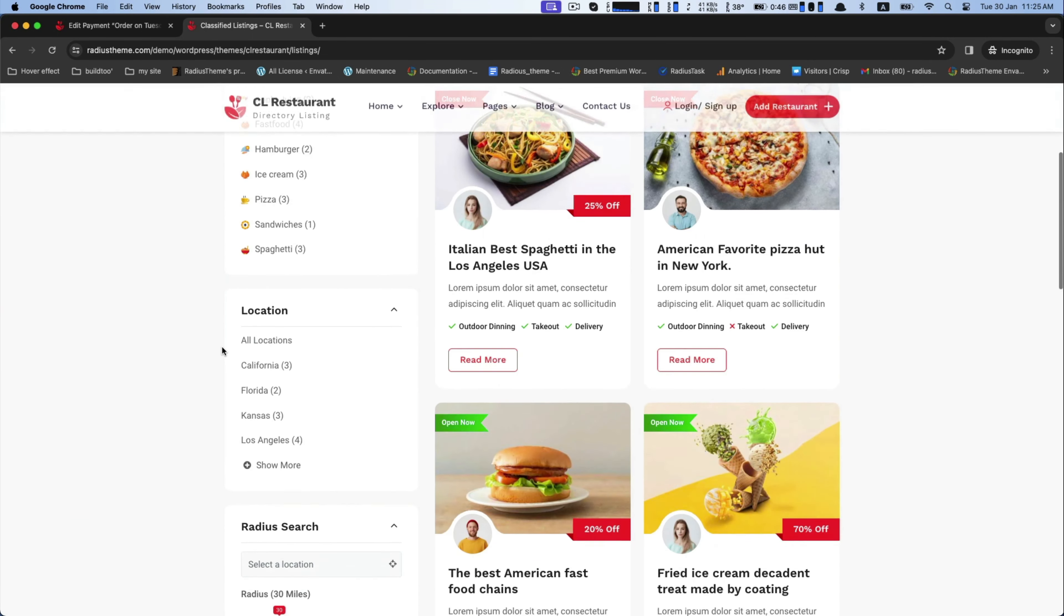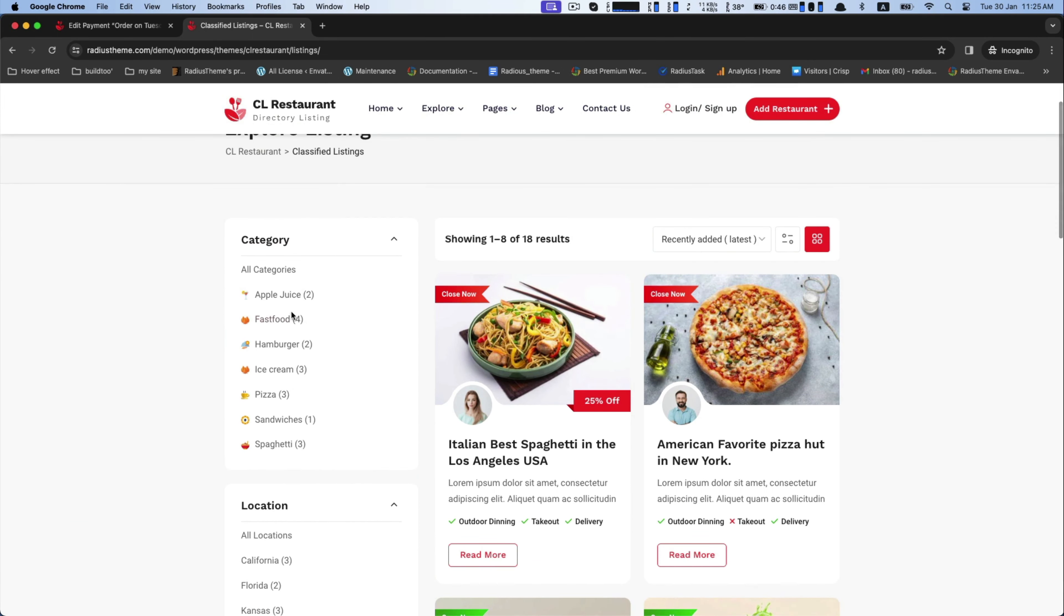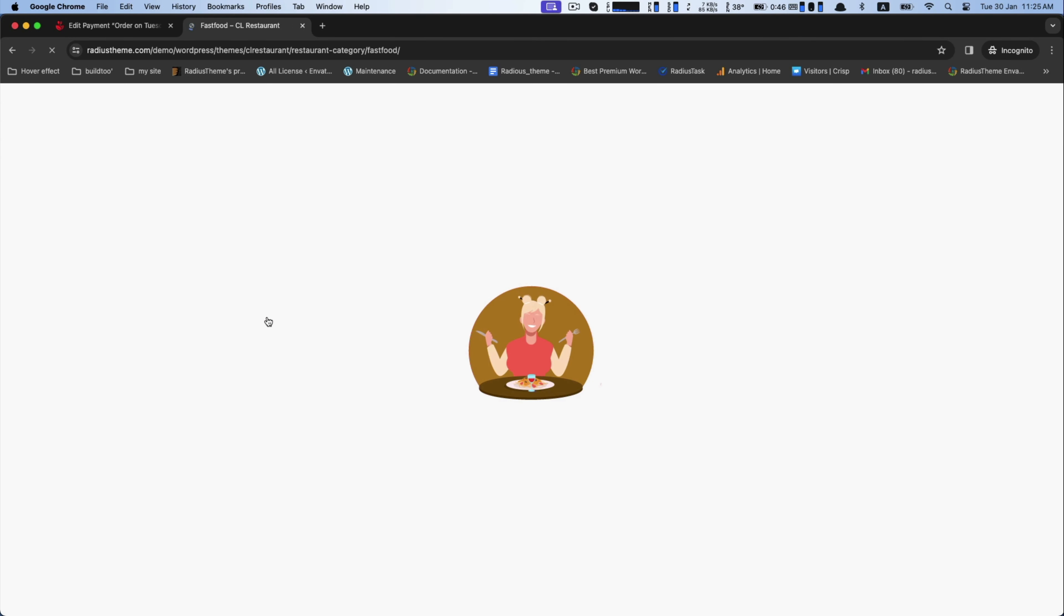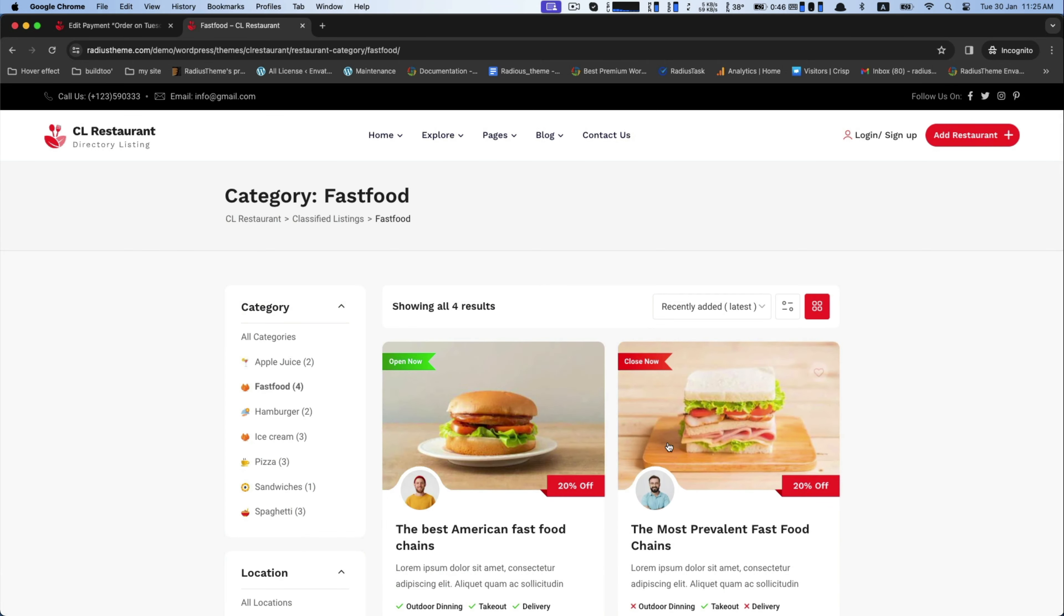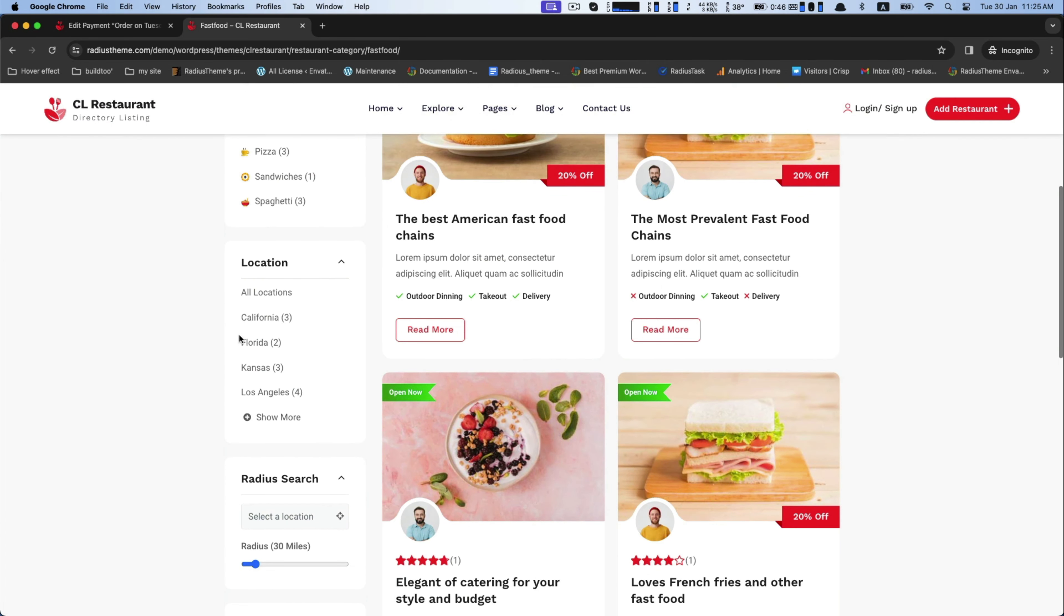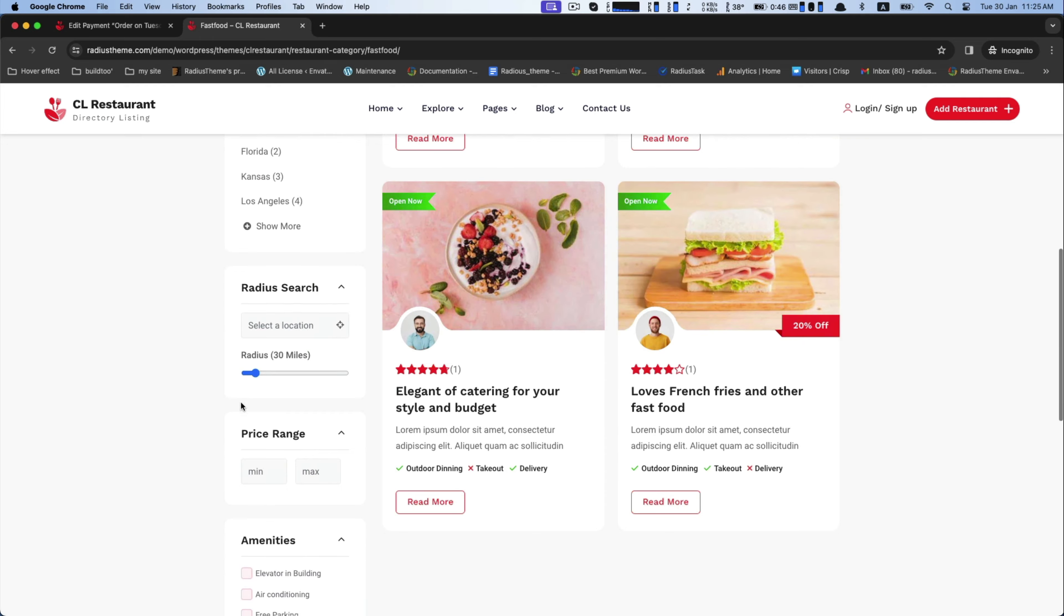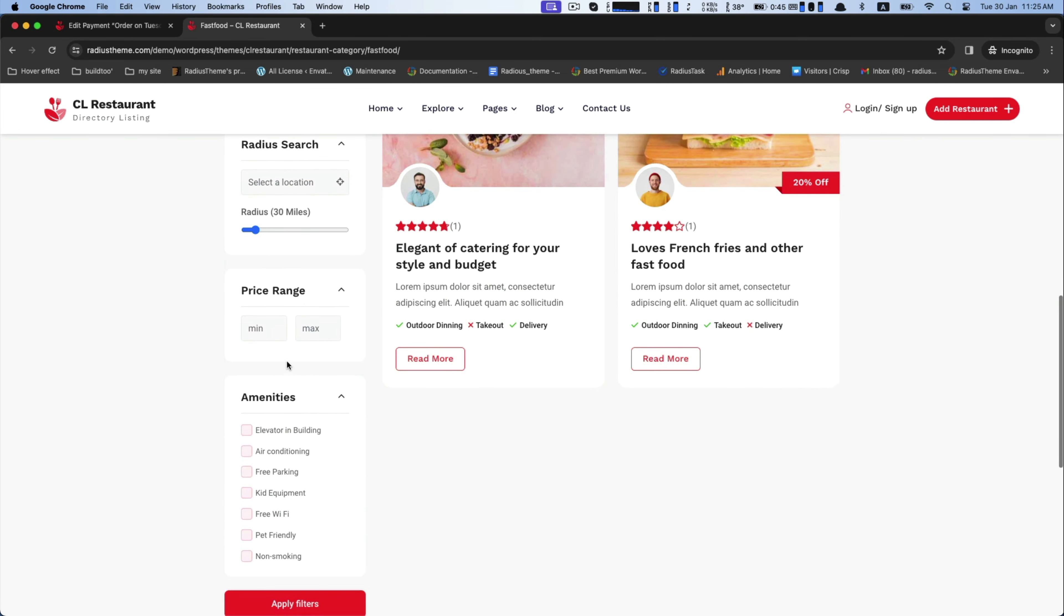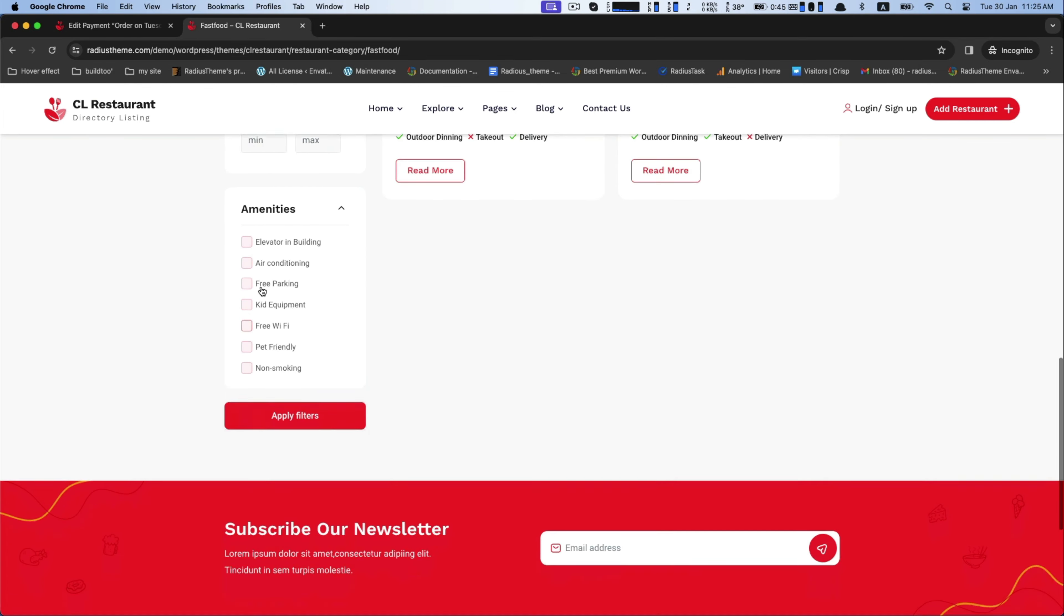In the beginning, let's have a glance at what special features CL Restaurant has. This is the archive page of CL Restaurant. You can find here a lot of categories. Under location, you may select your desired locations. Also there is radius search, price range like minimum range, maximum range, including various amenities.